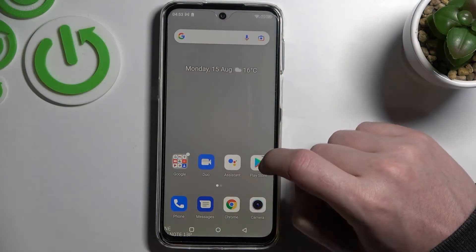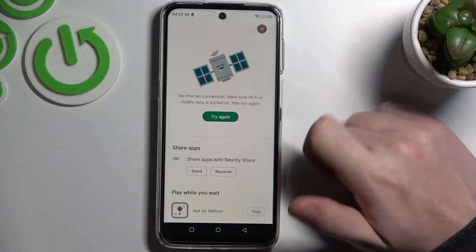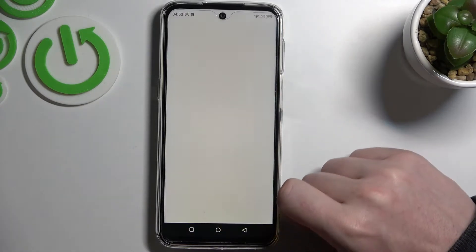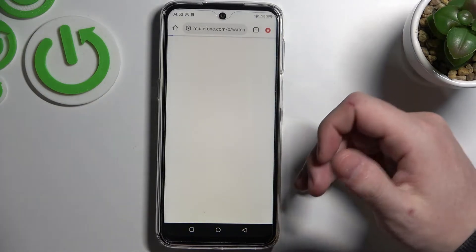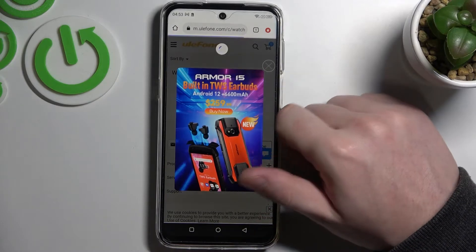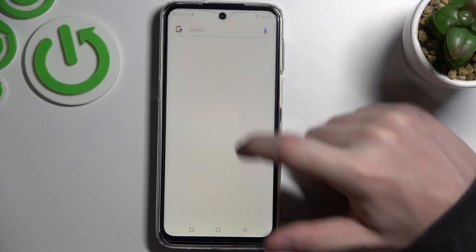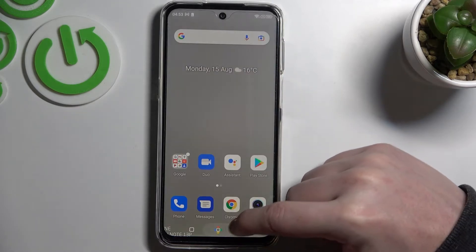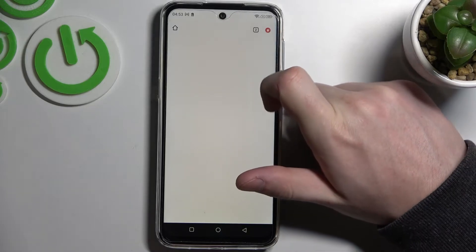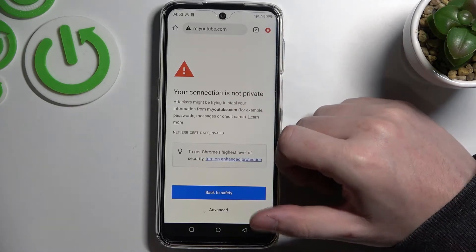So in order to do this, let's open up our Google Play Store first and try downloading any app. But as you can see there's a problem. If we go for Google Chrome or any other browser there will also be a problem, as if we try to reach a website there will be a connection problem.